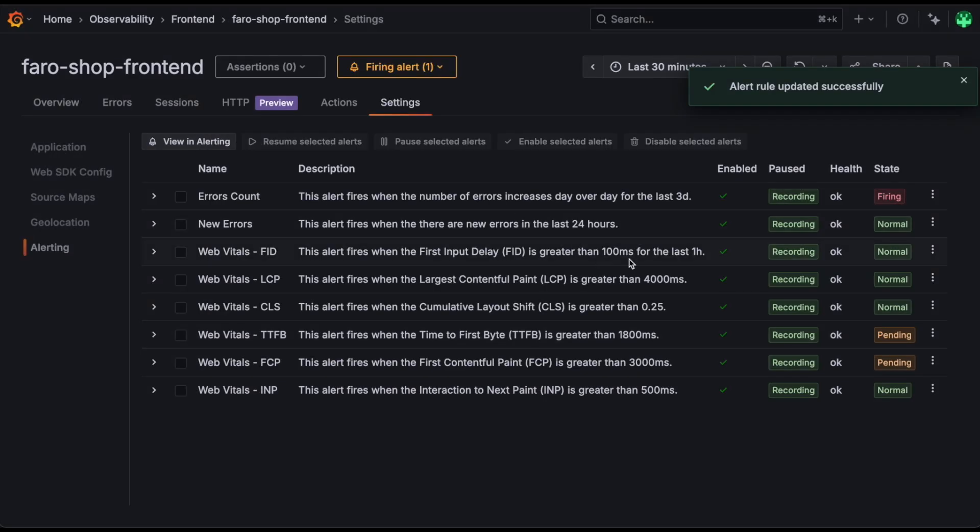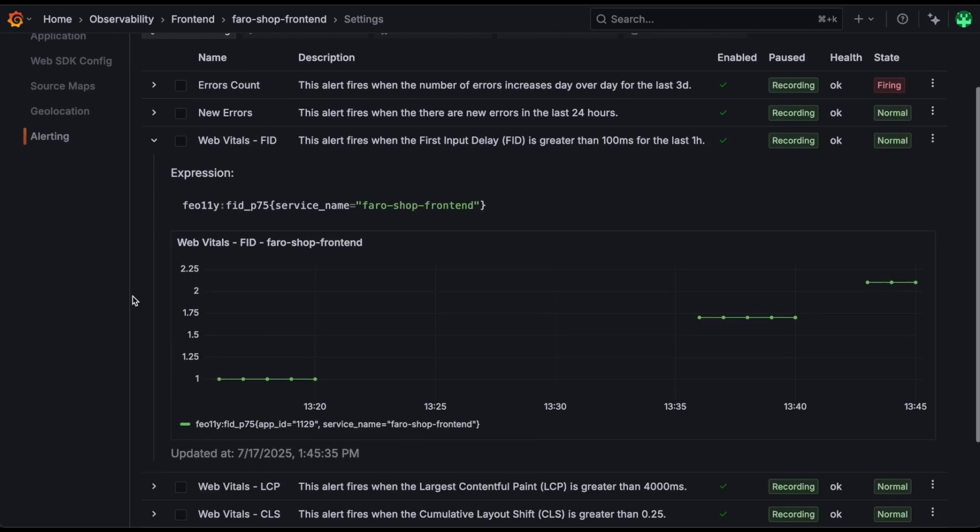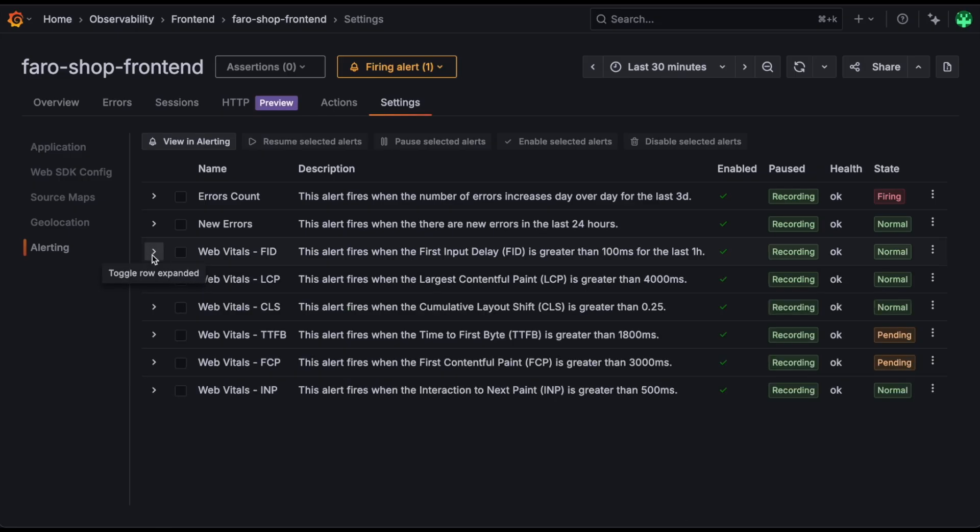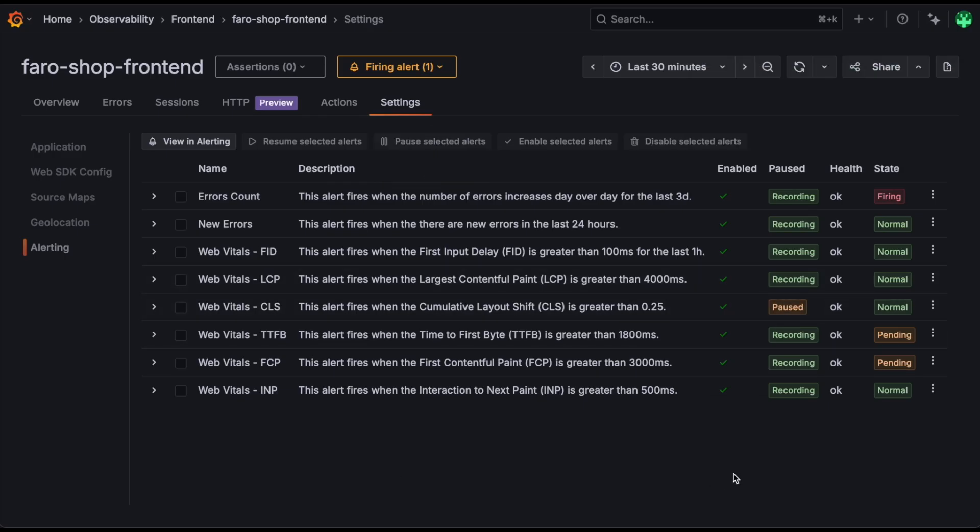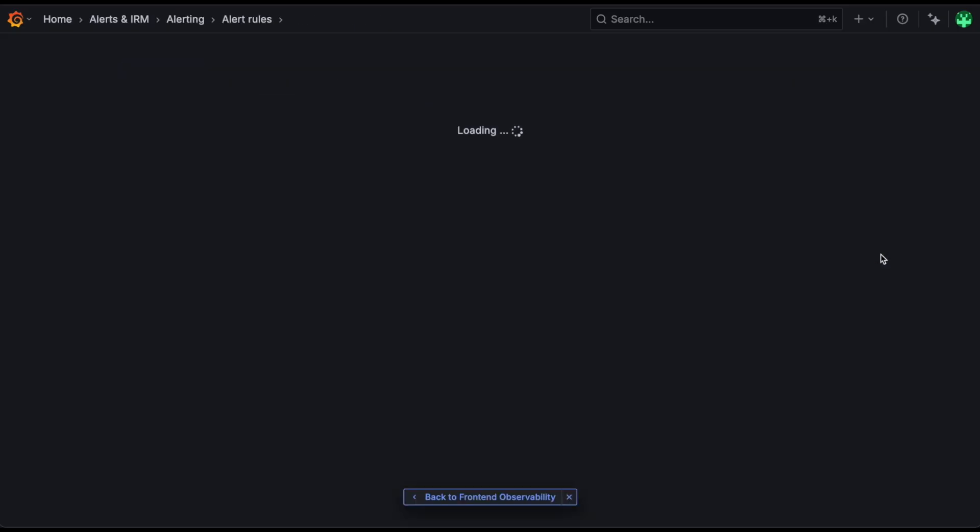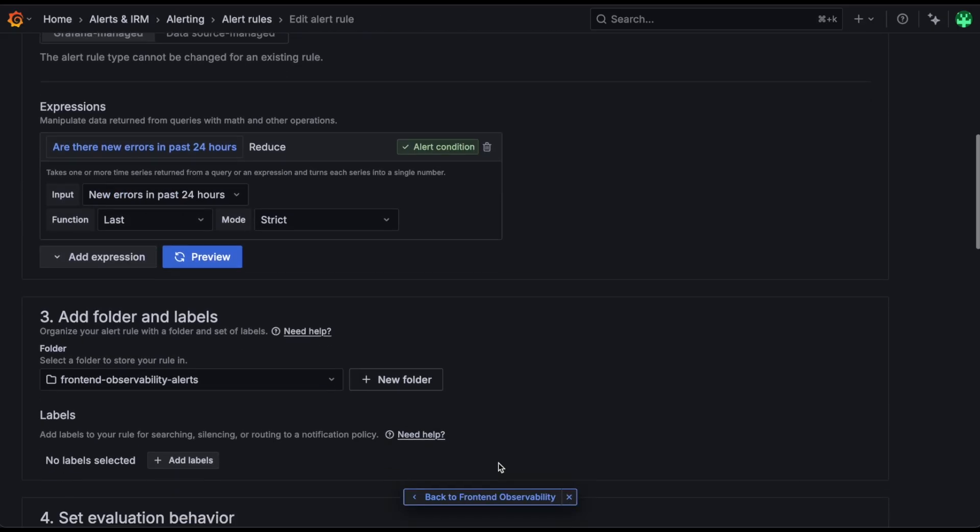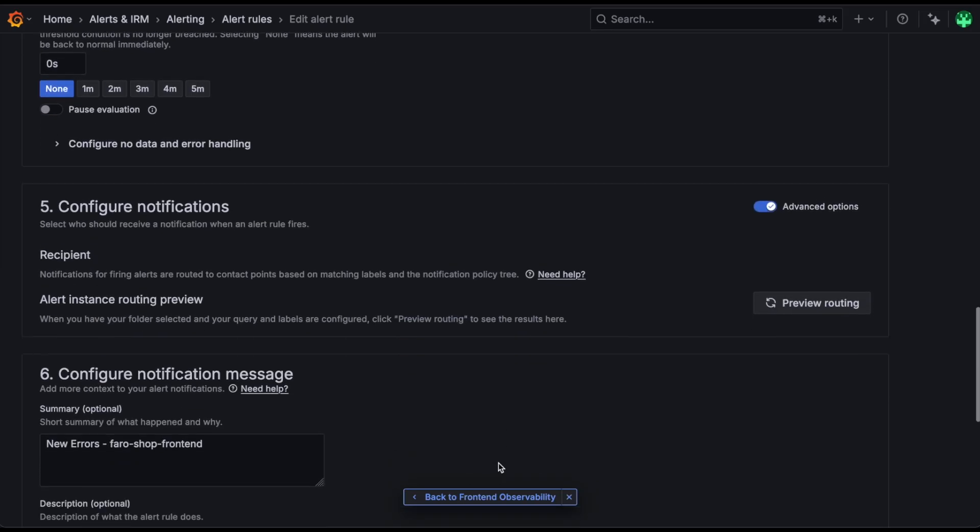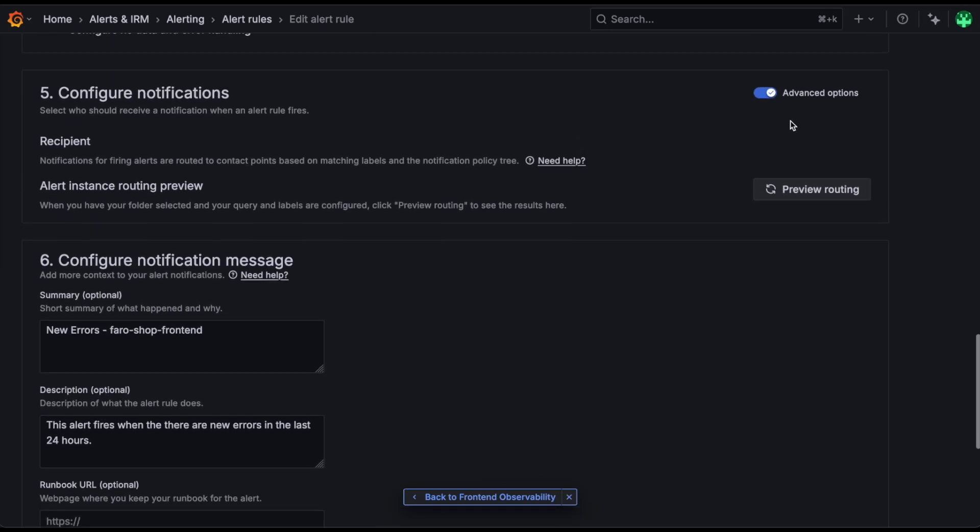The app settings page also provides a few ways to visualize these alerts without leaving the frontend observability UI, as well as providing a few options for pausing alerts if you want them to stop firing, or if you don't feel that they're necessary to be enabled on this application at the time. You can also head back into the alerting UI screens and edit them in a more fine-grained way.